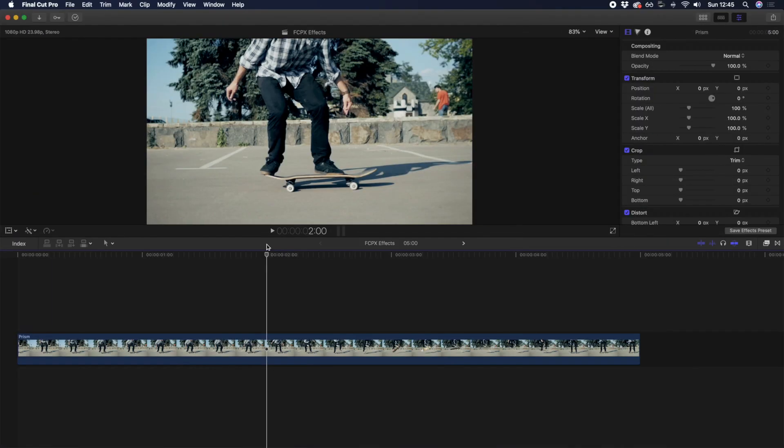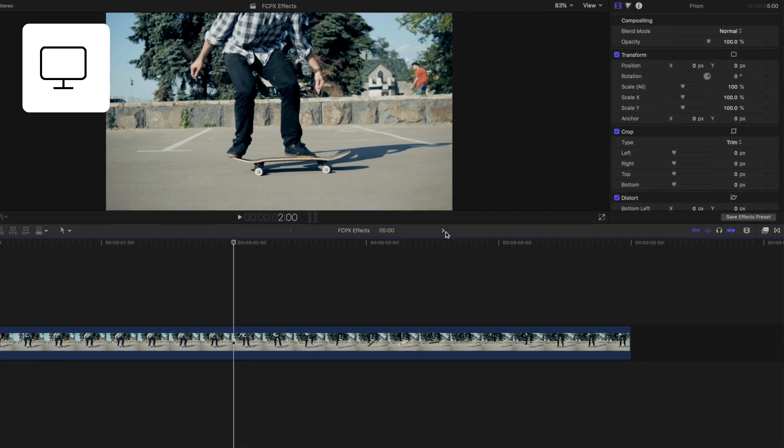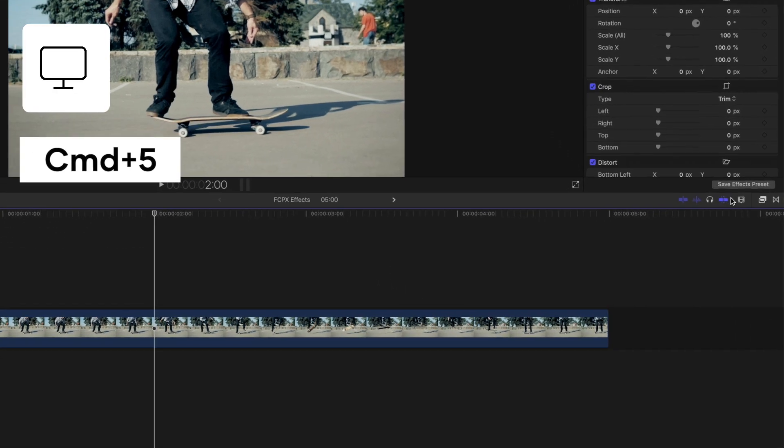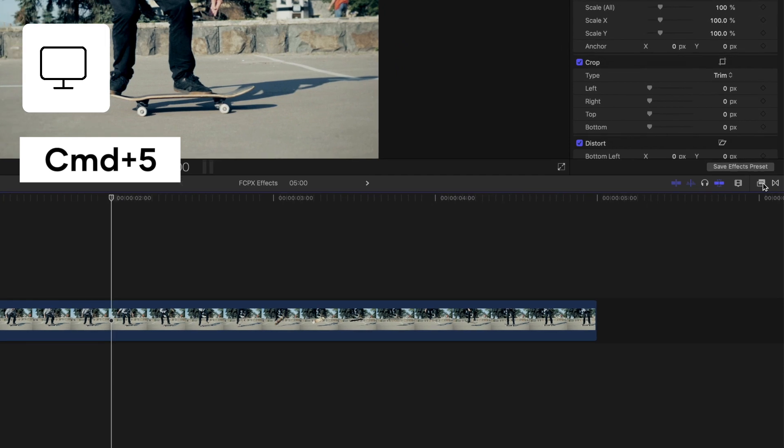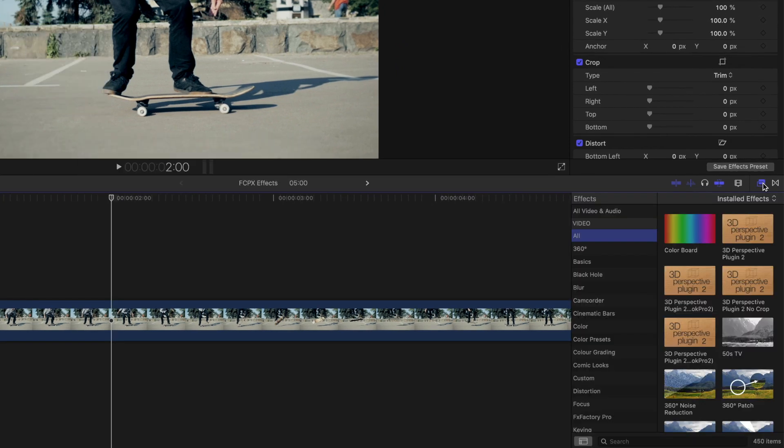Final Cut Pro offers a ton of built-in effects for you to drag and drop onto your timeline. You can access the effects browser by pressing Command 5, or by going to the effects icon in the far right.